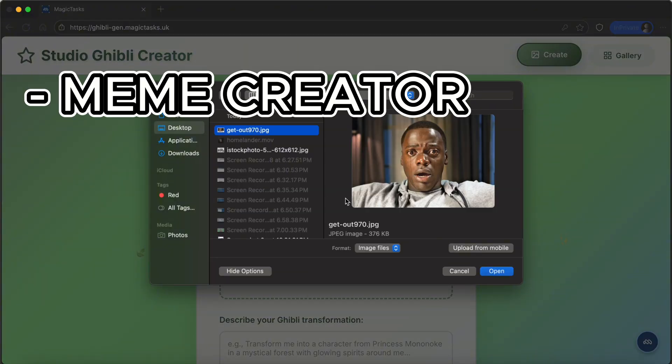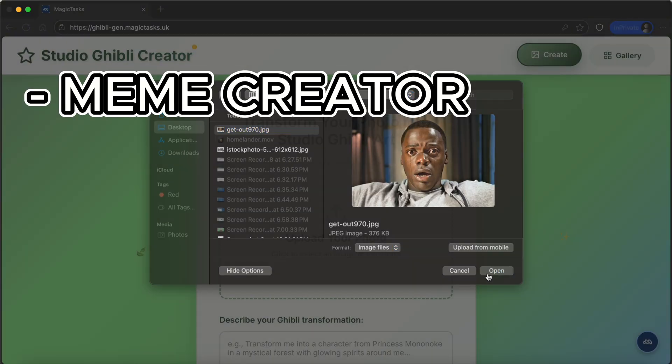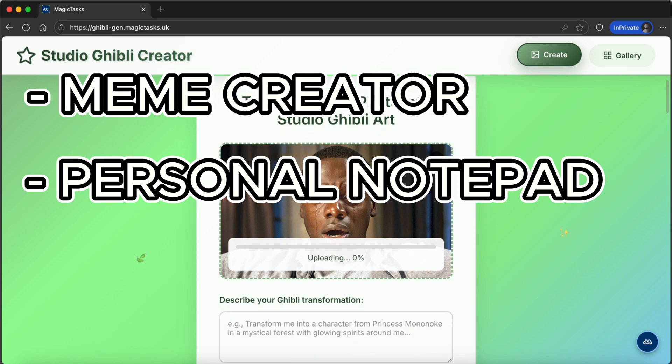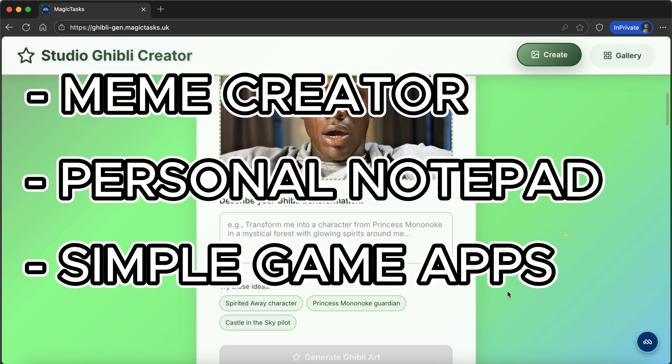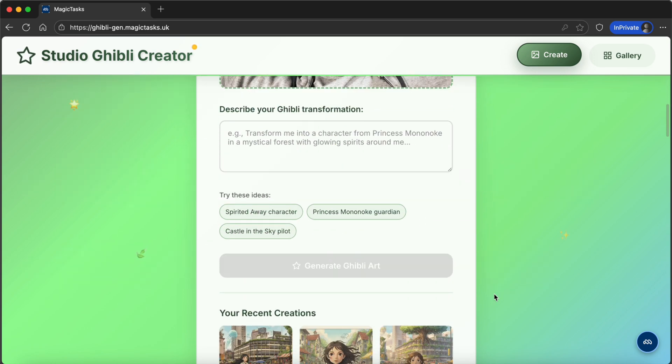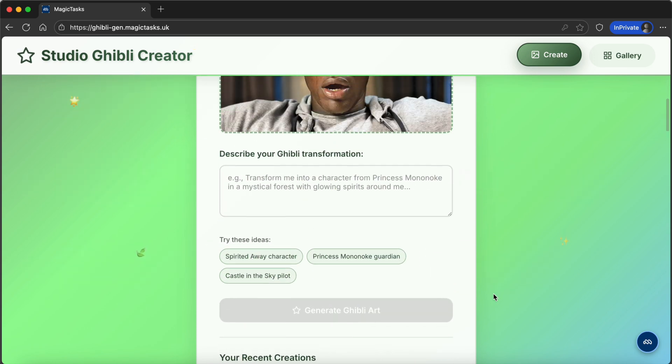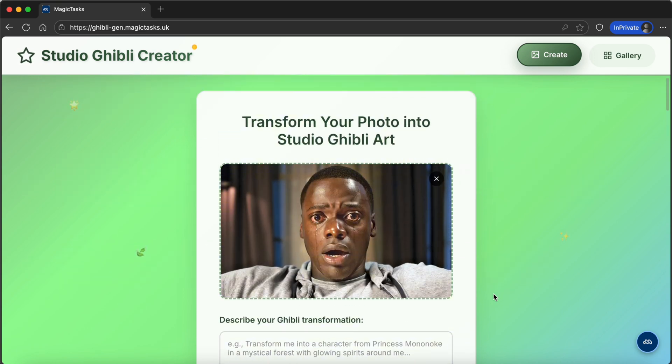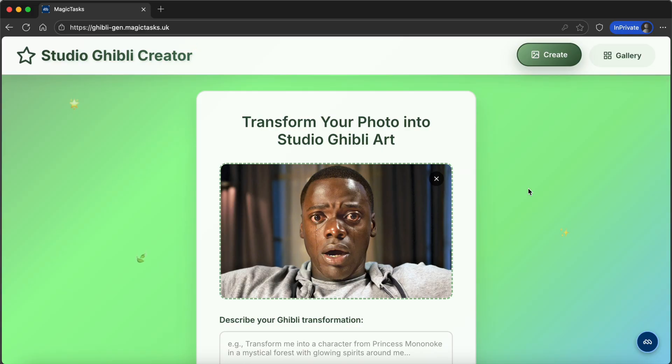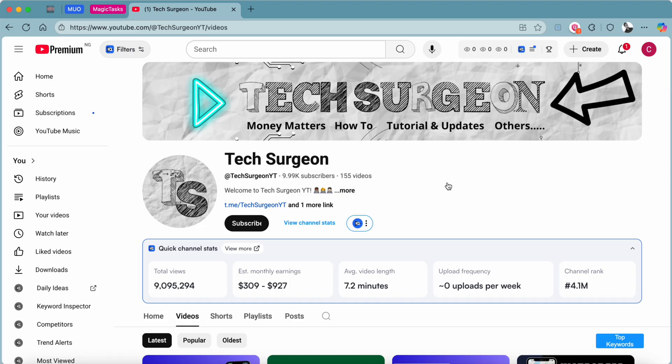And that is just one example. With Magic Tasks you can build anything. You can build a meme creator, a personal notepad app, simple game apps, and with the Magic Tasks platform your imagination is your only limit.